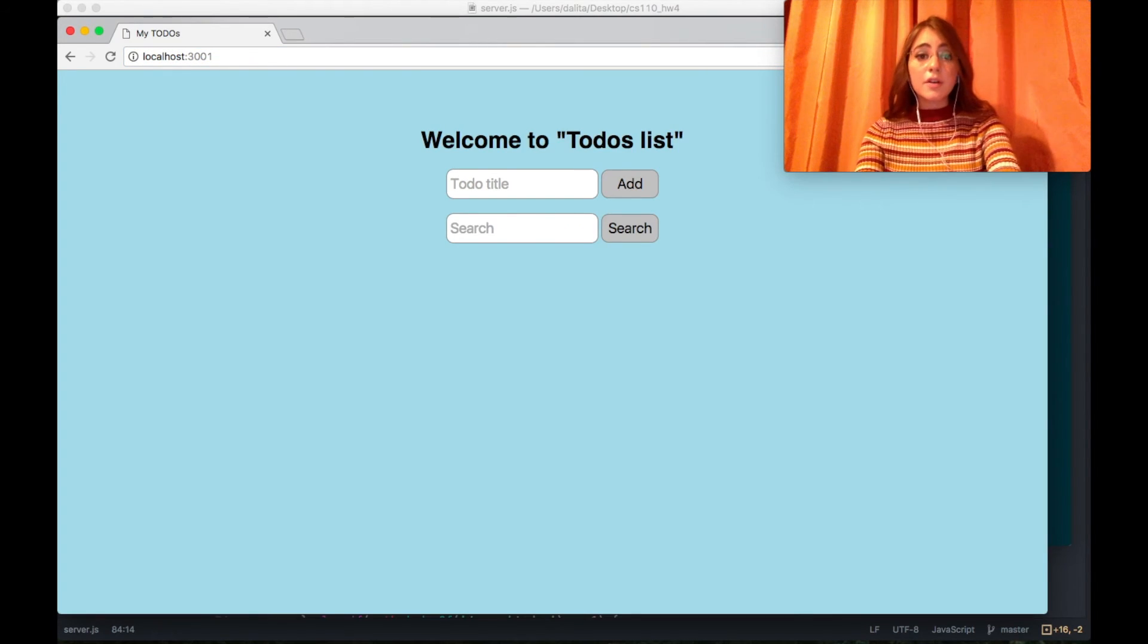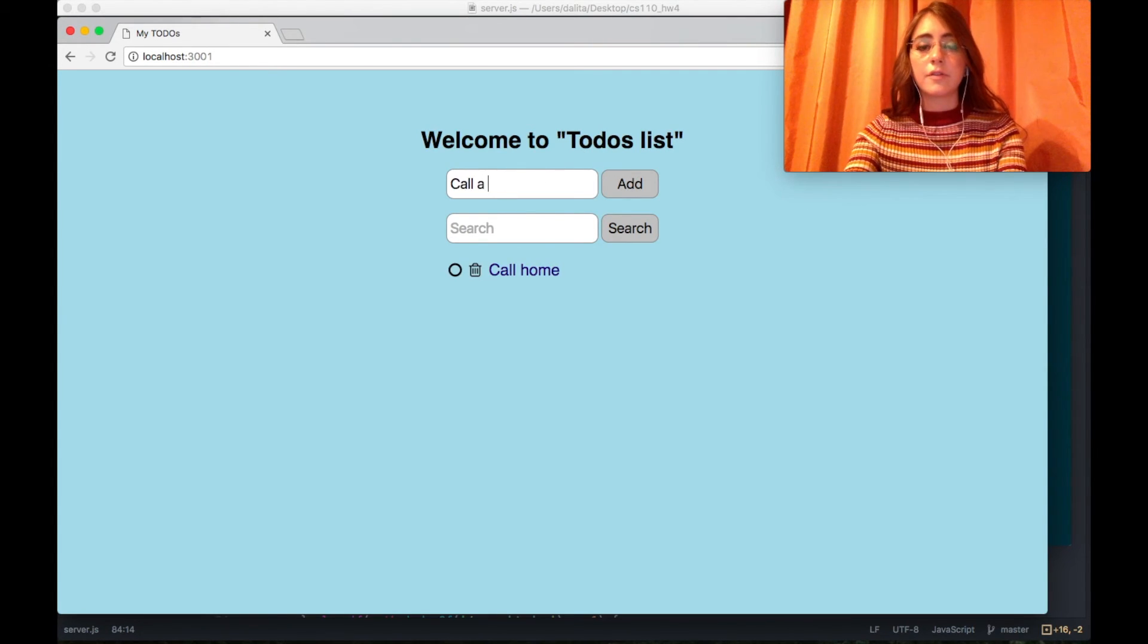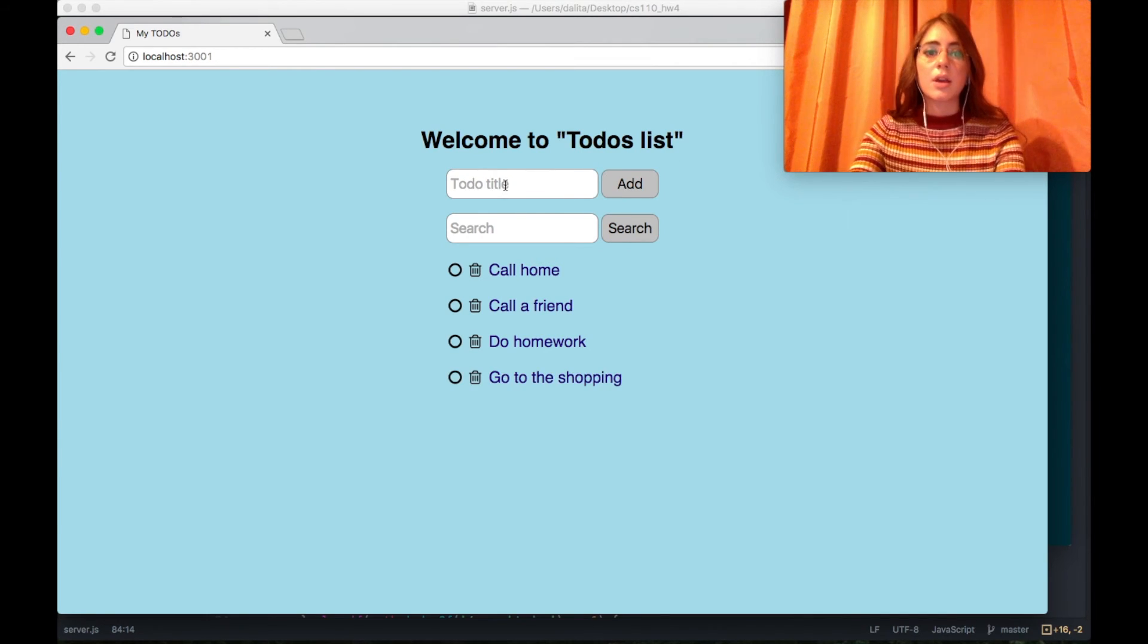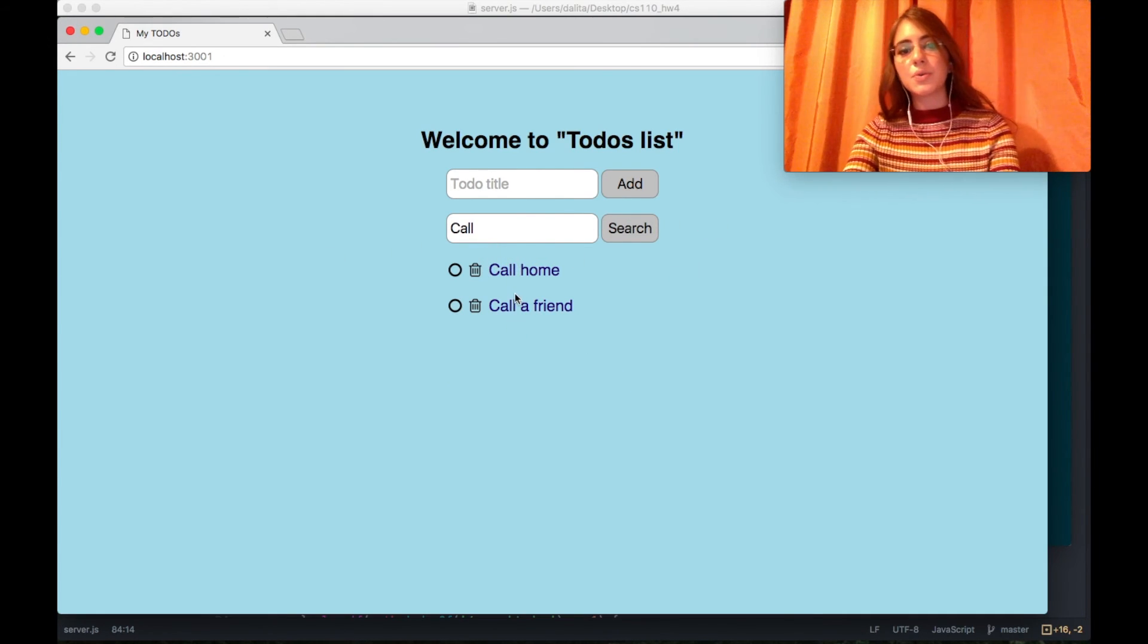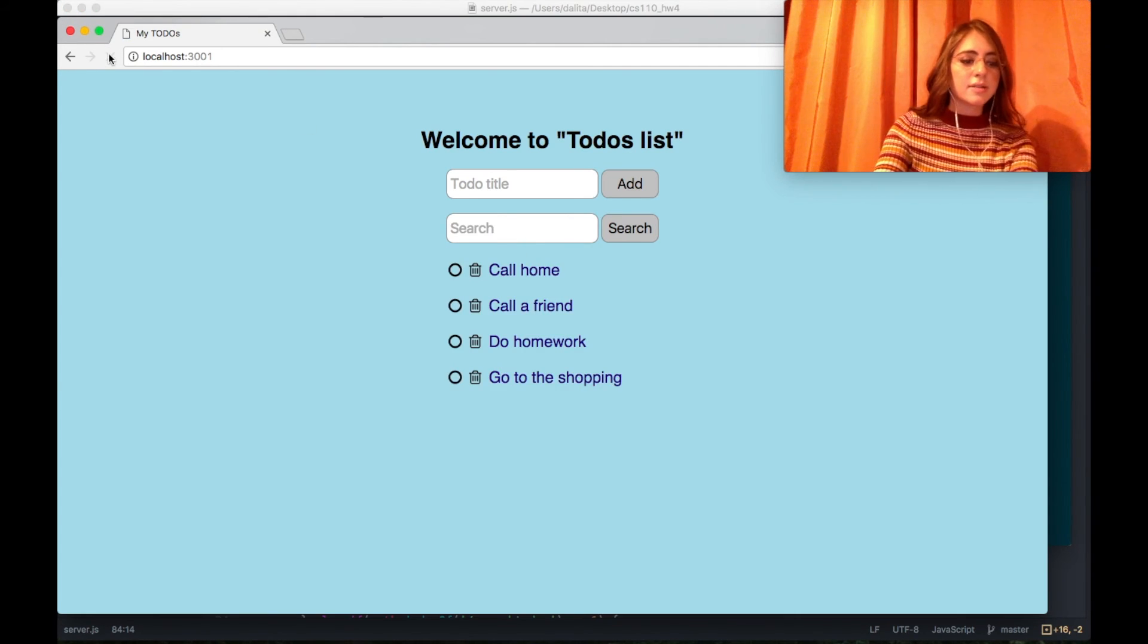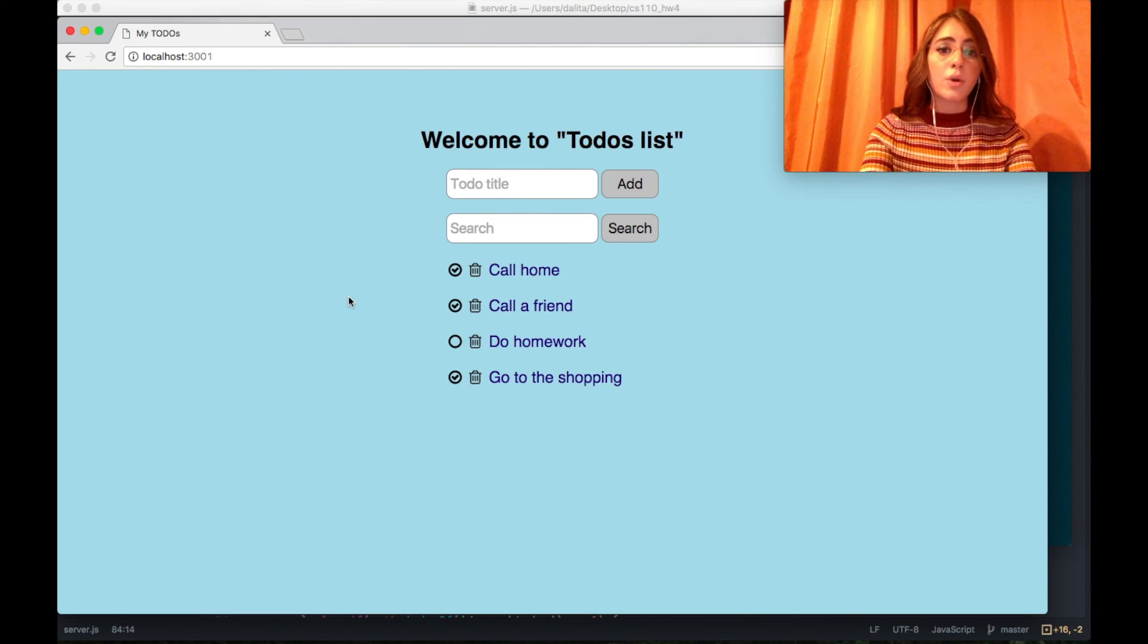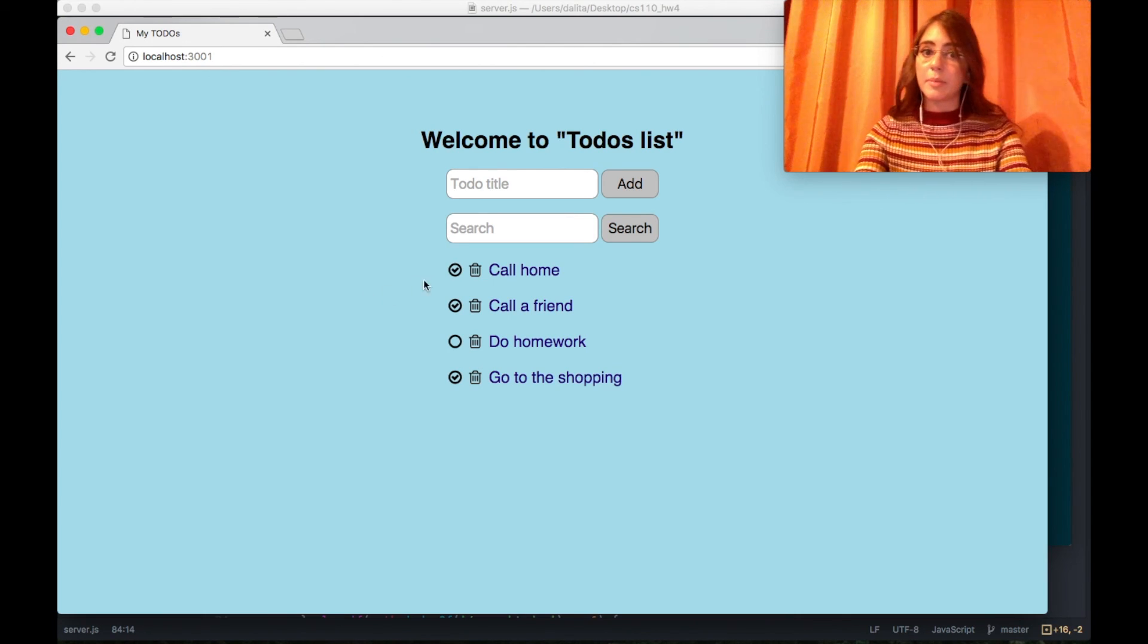Here it is and I'm going to add call home, call friend, do homework, go to the shopping. If I want to search for call, now you can see that these two are there and I can easily check or uncheck something. If I refresh the page you can see that the state is preserved and if I want to delete something I simply press the delete button.